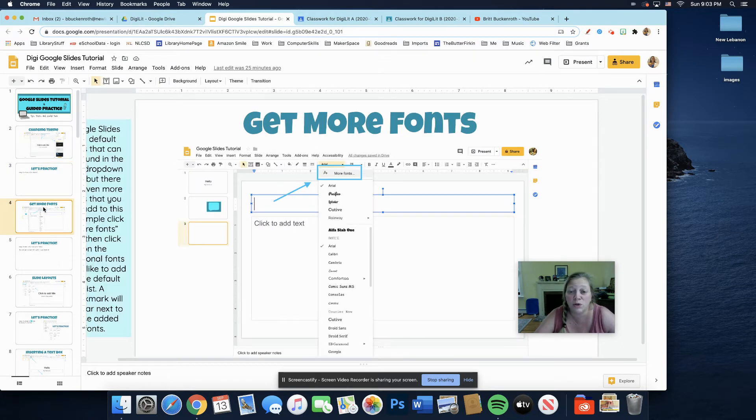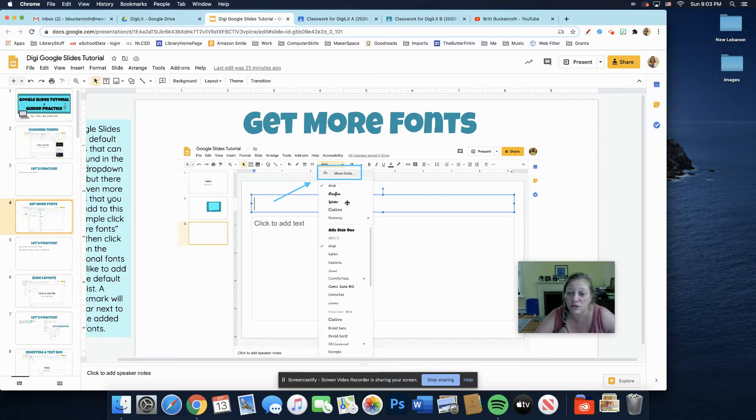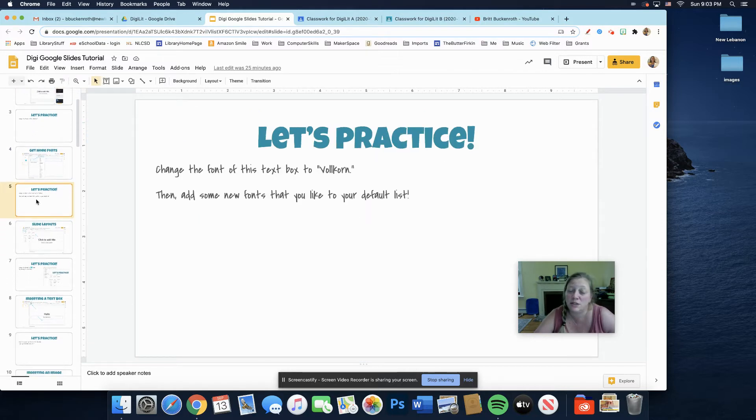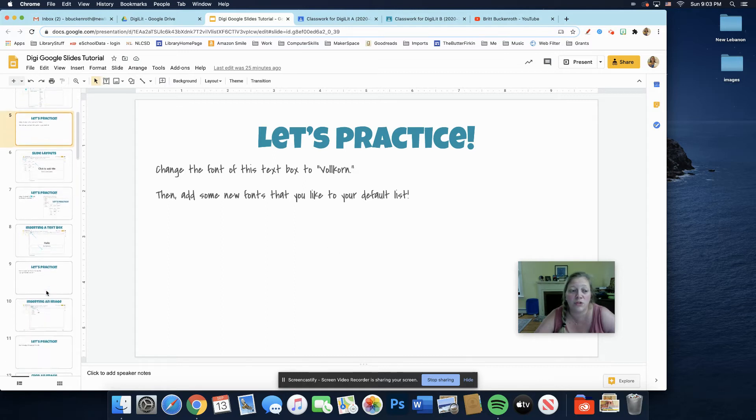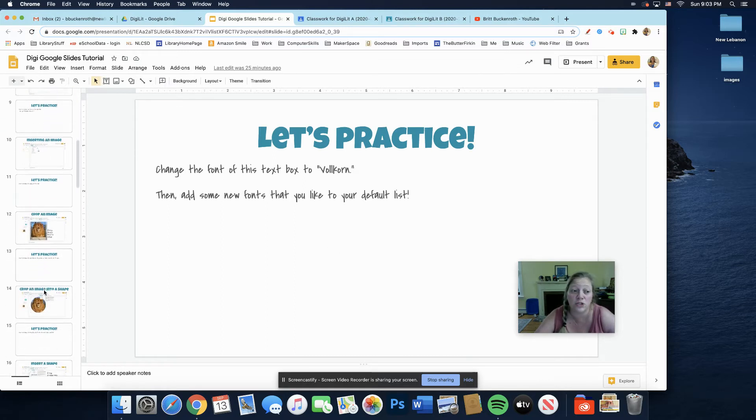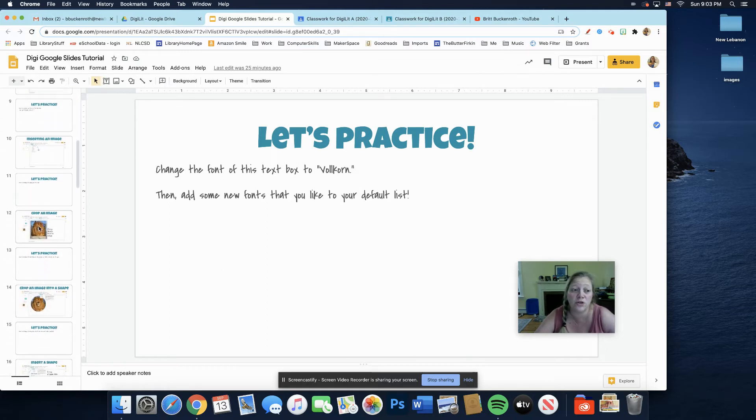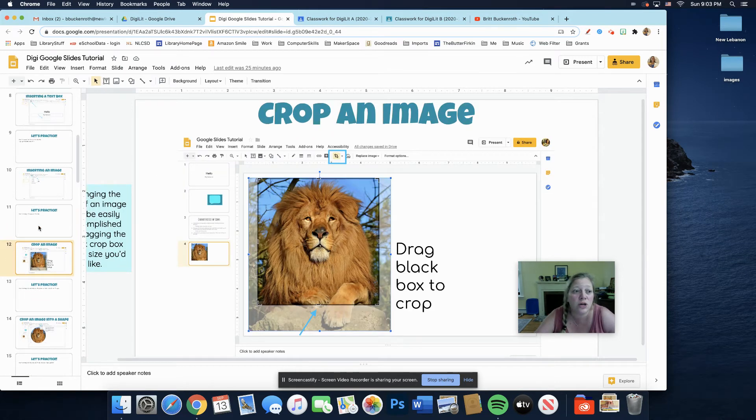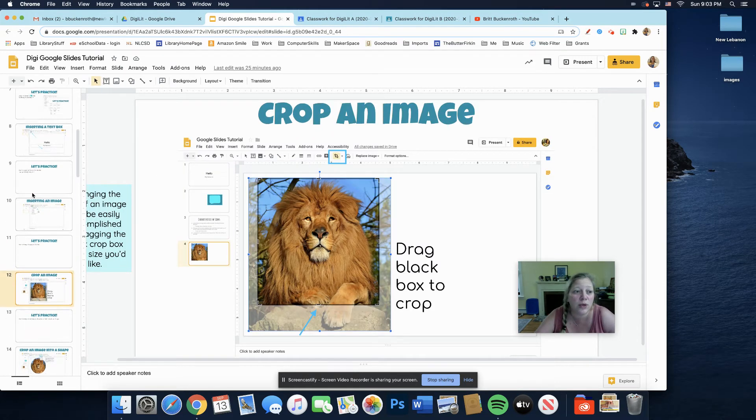And the next one shows you how to change the font. Then the next slide says, let's practice, and you'll do that. So that's pretty much how the whole slideshow goes. Here you're going to crop an image. I do want to point out that.